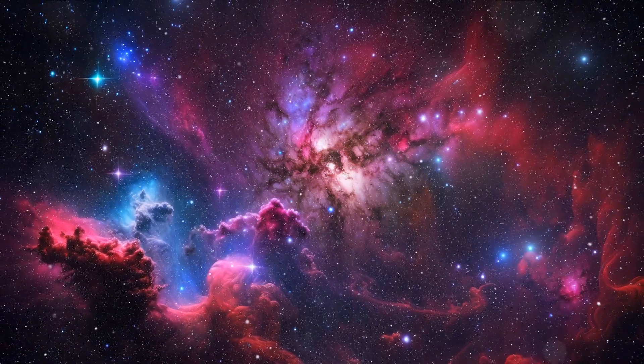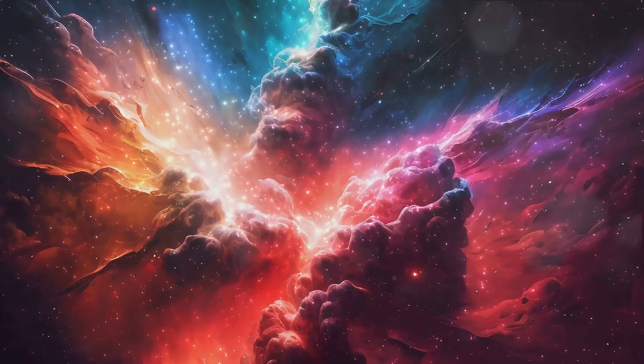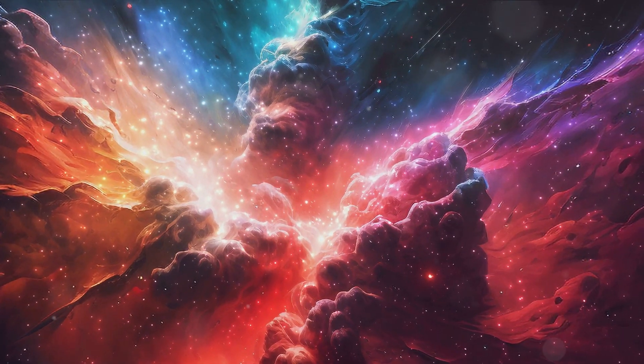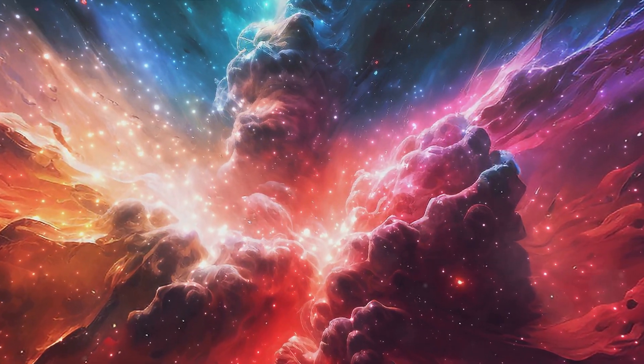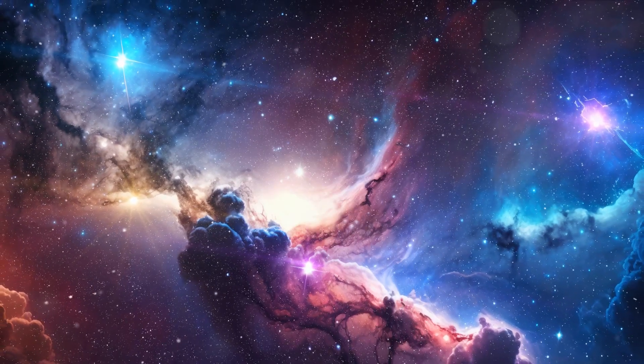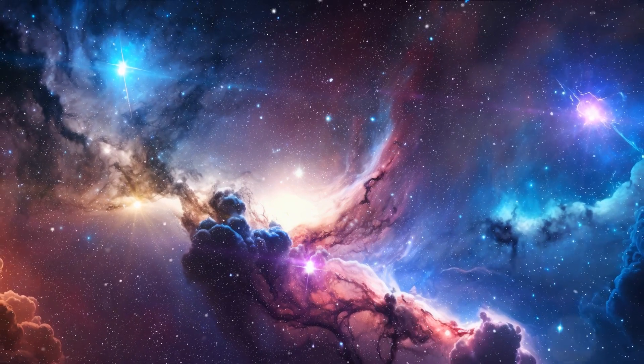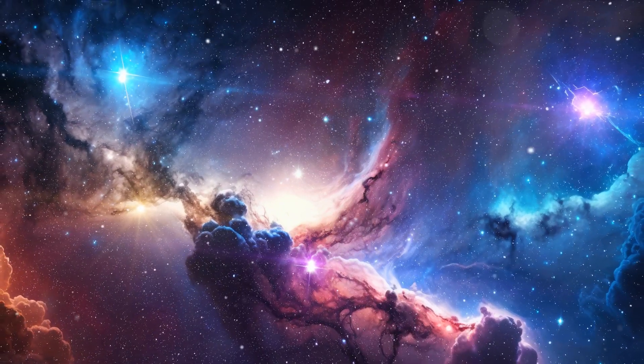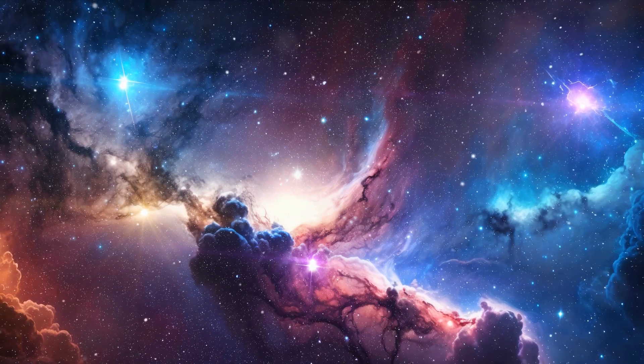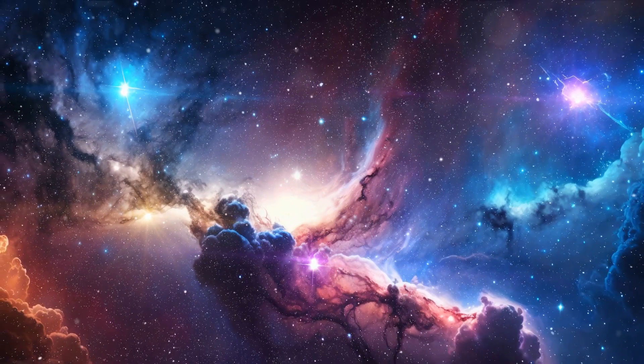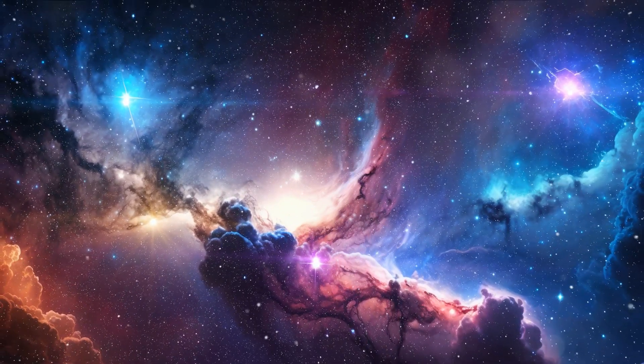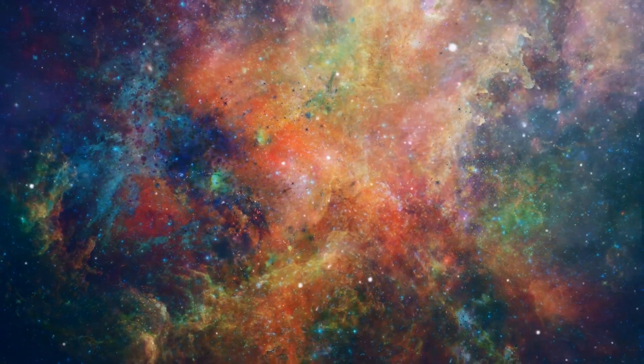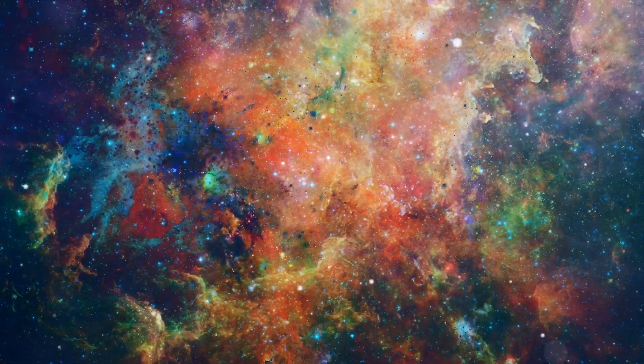The nebulae are also the sites of some of the most fascinating processes in the universe. They are the nurseries where stars are born, where the raw materials of the universe are shaped into the celestial bodies that light up the night sky. A nebula is formed when a star explodes in a supernova, scattering its elements across space. These materials, over millions of years, coalesce and form new stars, continuing the cycle of stellar life.